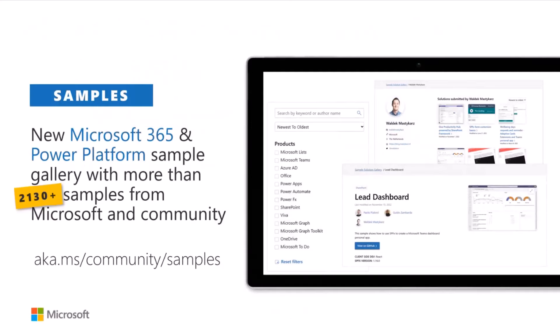Coming back to the samples: we have more than 2,100 samples available at the aka.ms Community Samples — and we're actually closer to 2,300, with more repos and organizations being added. You can go there, filter based on products, search criteria, or the user who created the sample. All of the samples use MIT license, which means you can download, adjust, learn from them, and even potentially repackage and push to store. At minimum, it's there for inspiration to get started on your journey within the Microsoft Cloud.